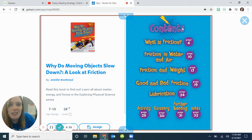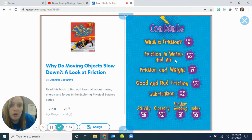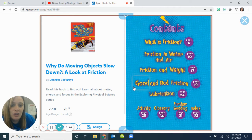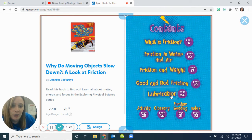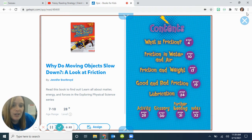We have our table of contents here — this one just says 'Contents.' What is friction? Friction in water and air on page 10. Friction in weight on page 17. Good and bad friction on page 19. Lubrication on page 24. And then it's got some activities and a glossary for the reading and an index.